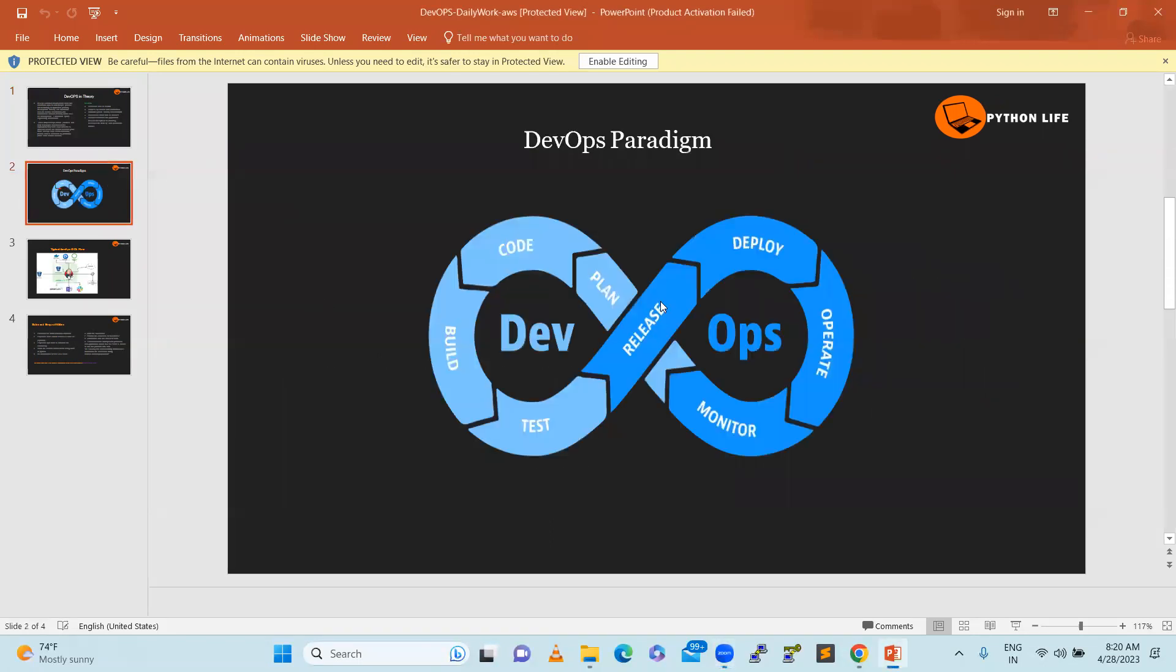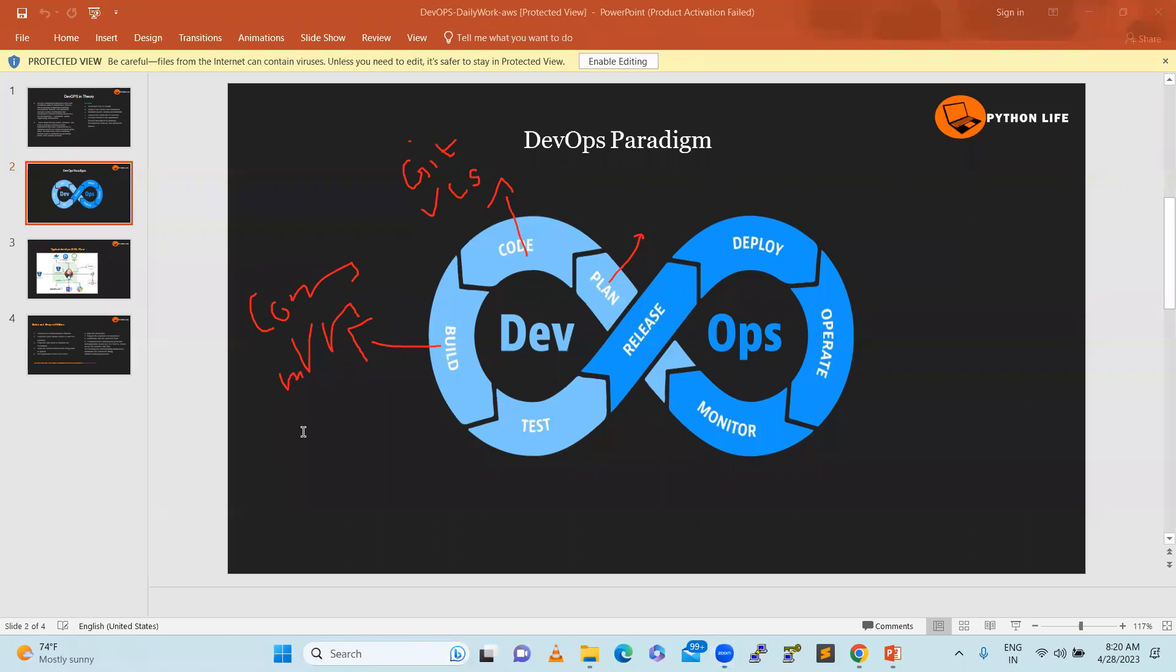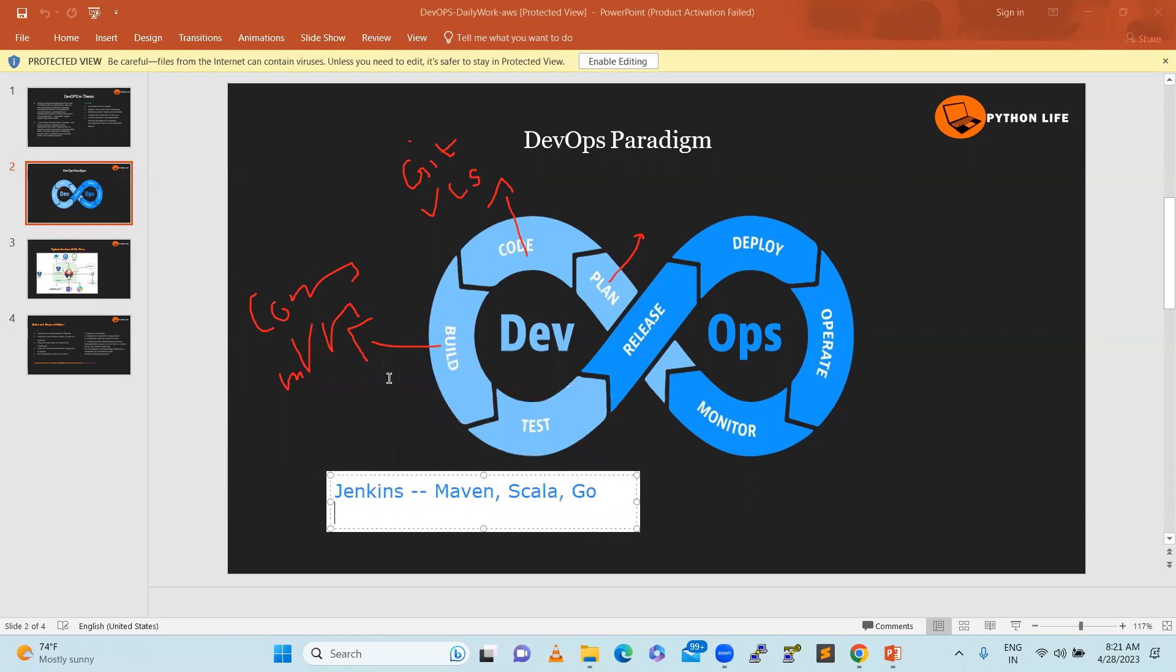Let's understand the DevOps paradigm - the DevOps architecture or lifecycle. It starts from planning, which can be done in Excel, Jira, or other tools. Code is stored in version control systems like Git, GitHub, or Bitbucket. Build uses compilers like Maven. Jenkins can automate all of this - Maven, Scala, Perl, Python, Go, and so on.